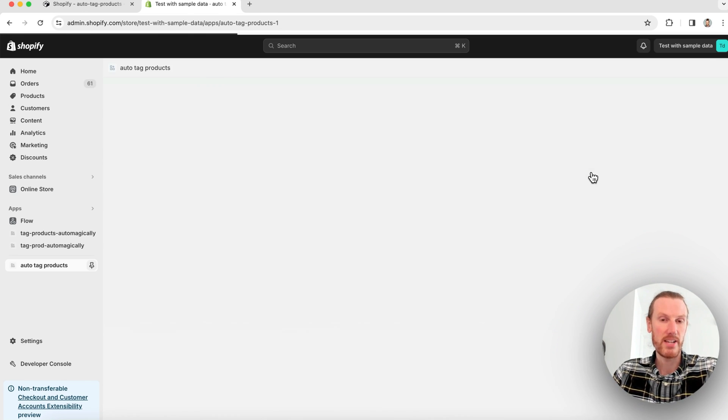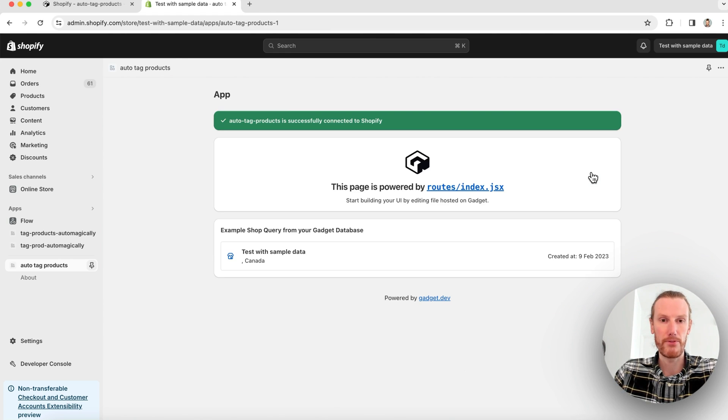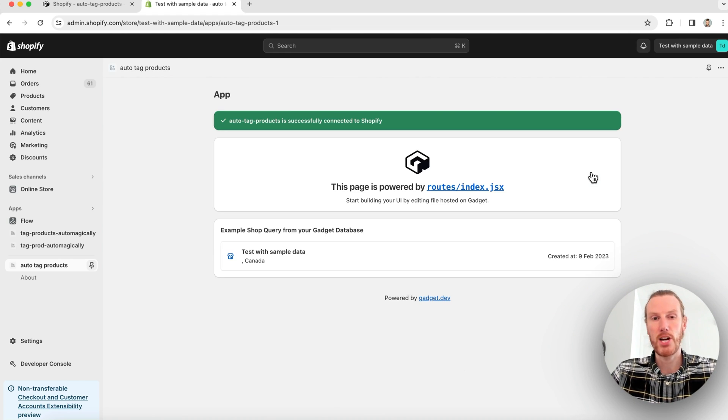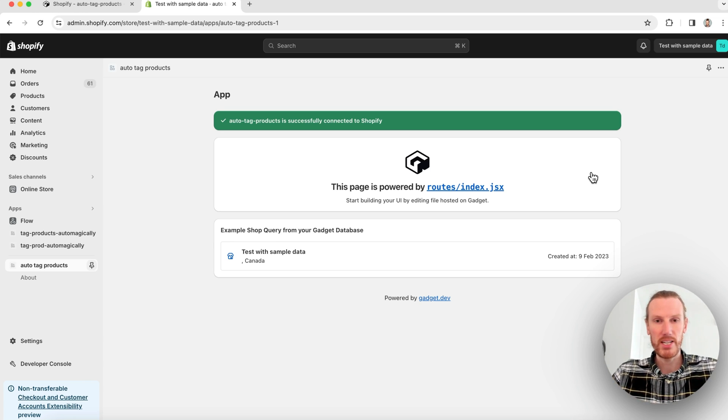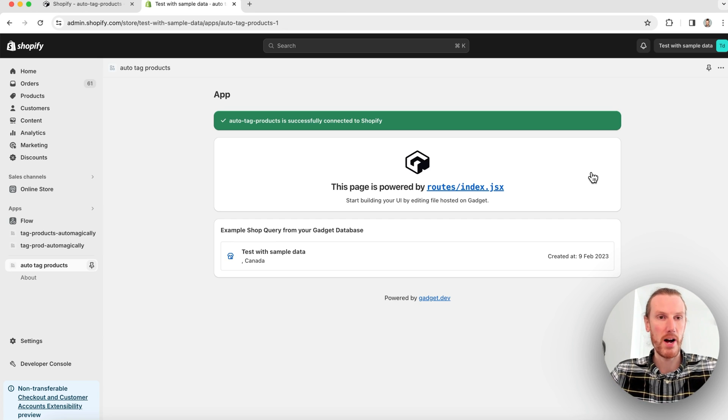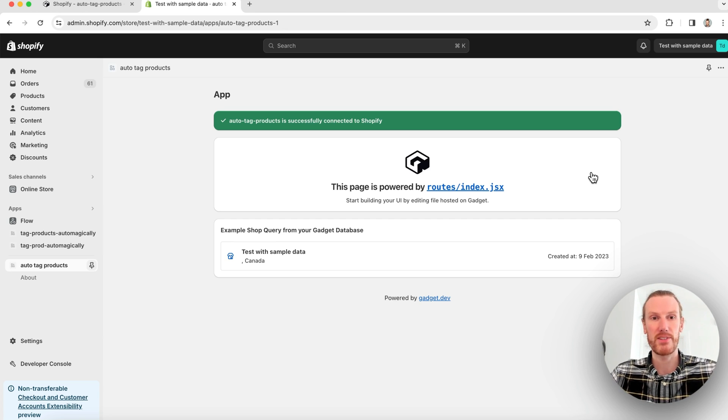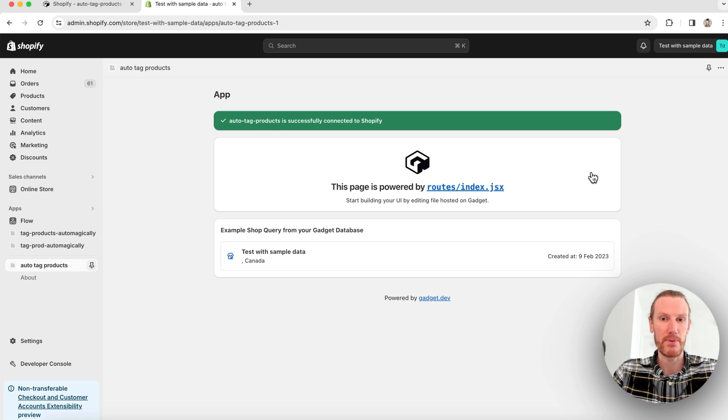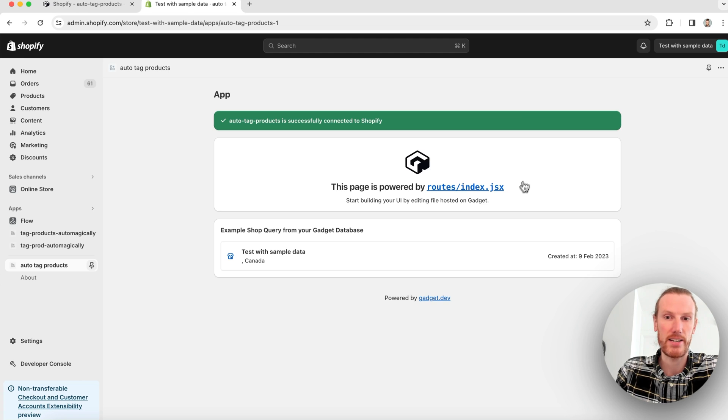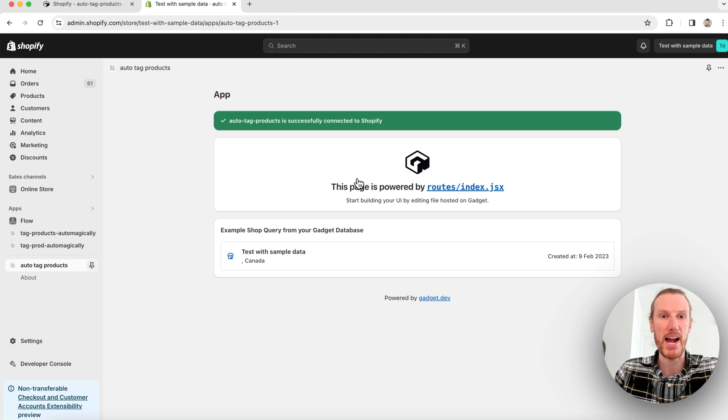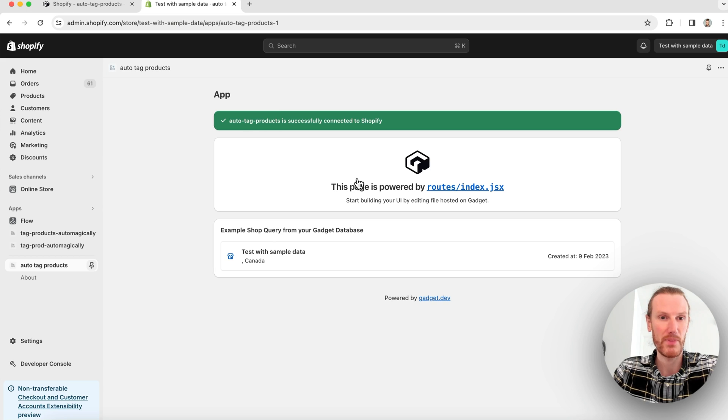I can go ahead and click install right away and my app will be installed on my development store. So Gadget is handling all the boilerplate setup for us, including frontend things like setting up Shopify's app bridge, Shopify's session tokens. You don't need to deal with any of that. You're good to go out of the box. You can start developing right now. This is actually my frontend app. You can see it's powered by routes/index.jsx. So this is my React app. I can start editing it. So that was pretty quick.